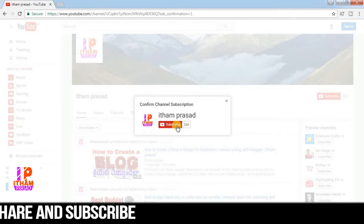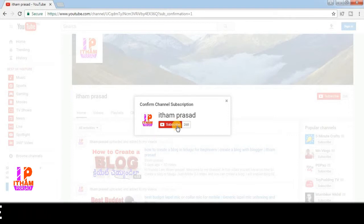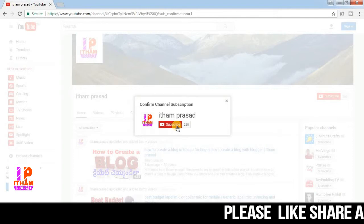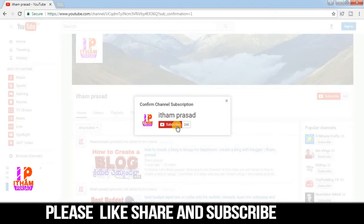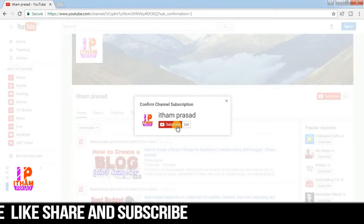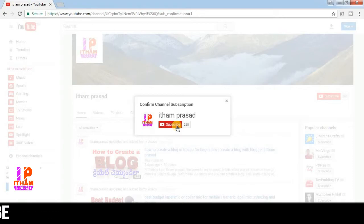Ok friends, if you like this video please like, share, and subscribe. Thanks for watching.